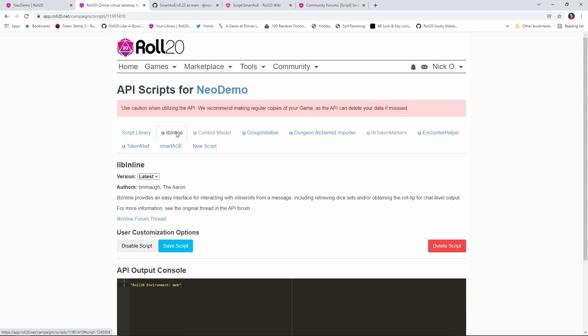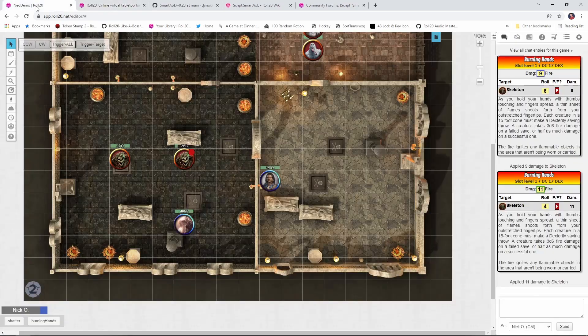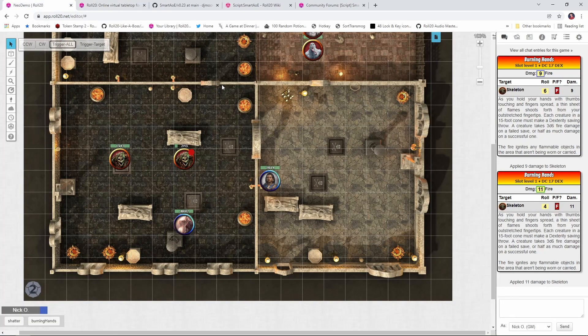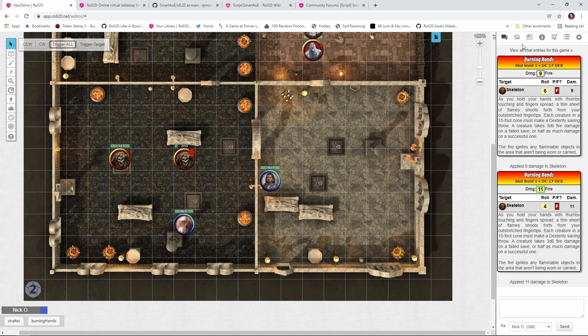And this libinline script was developed by two legendary names in the Roll20 world, Timaw and TheAaron, so you know it's going to be amazing, whatever it does. So get those two scripts installed, and once that's done, you're good to go. Okay, so let's jump back inside the game.